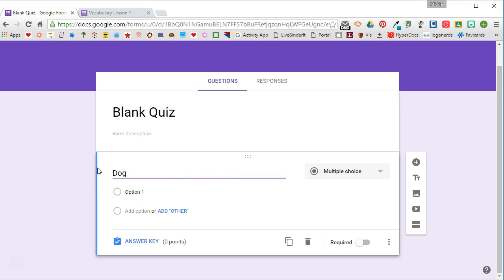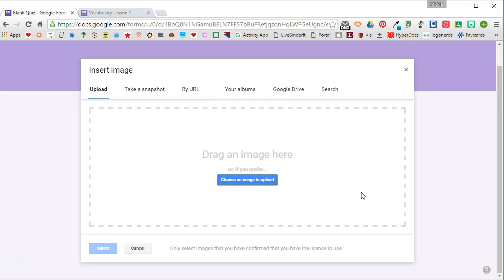So instead of a question, I'm actually going to put the term that I want my students to know. Instead of options, you'll notice when I hover over the option, I have the option to add an image. So I'm going to click the image.